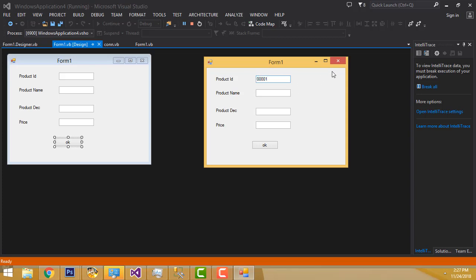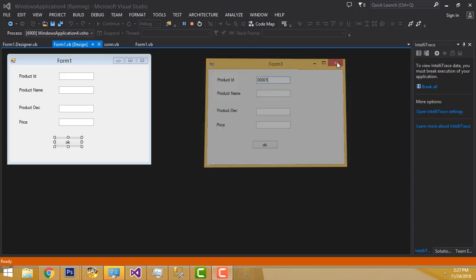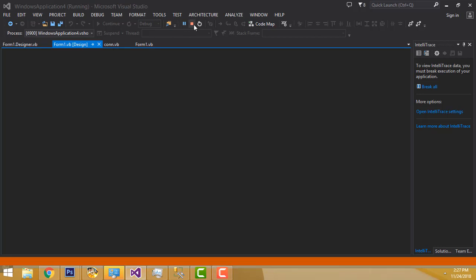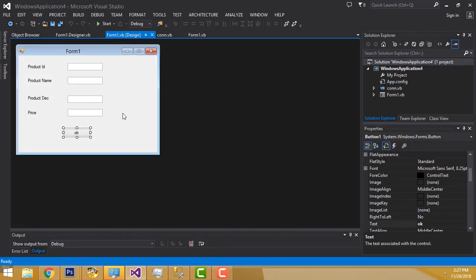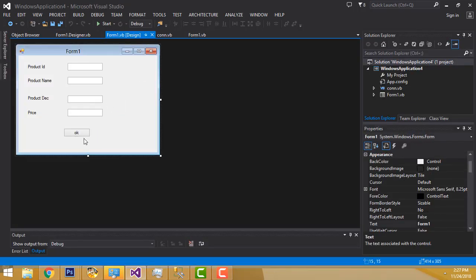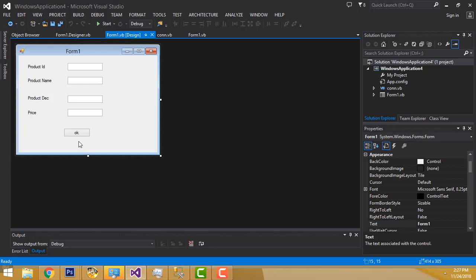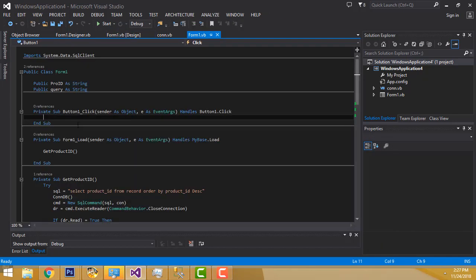Let me see how to do the task. Now, double click on this OK button. I am going to write the coding inside this button.